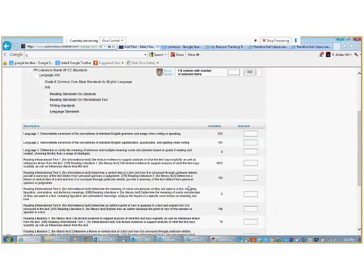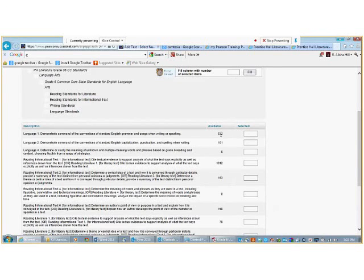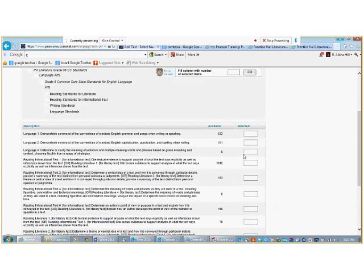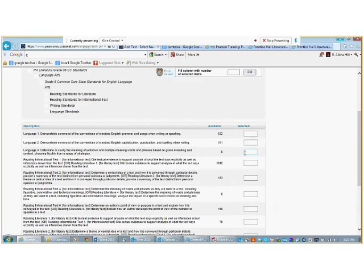Now, we will select how many items we want for each standard. So, for Language Standard 1, we have 632 items available, but we will need to select the number of questions we want per standard. As a rule of thumb, we choose more than two questions per standard. We would like to choose more than three, depending on the time available for the assessment.